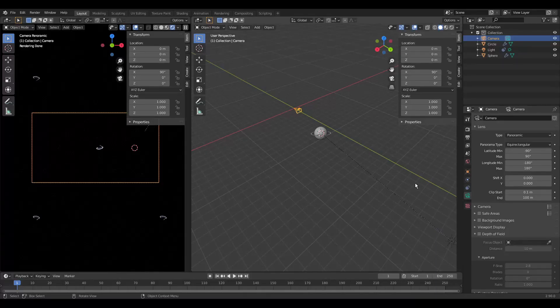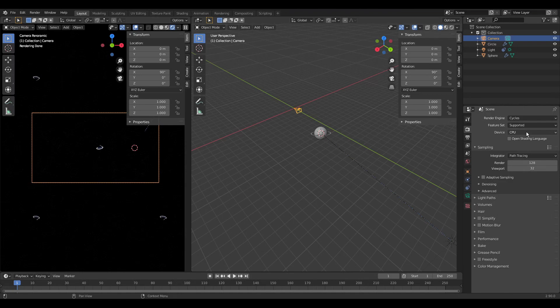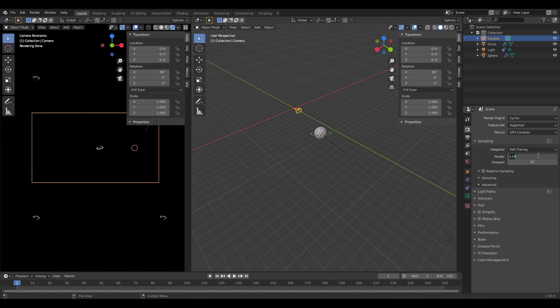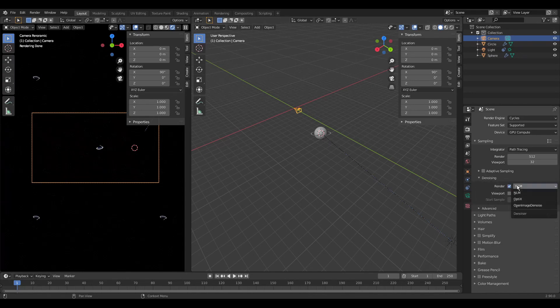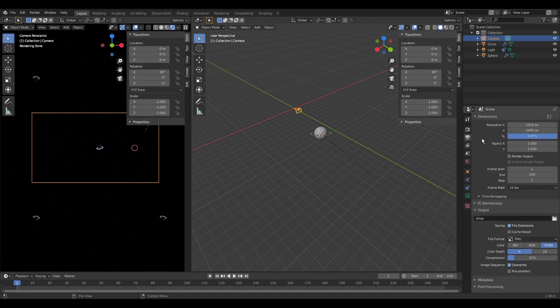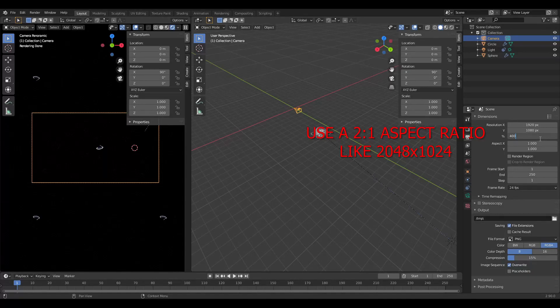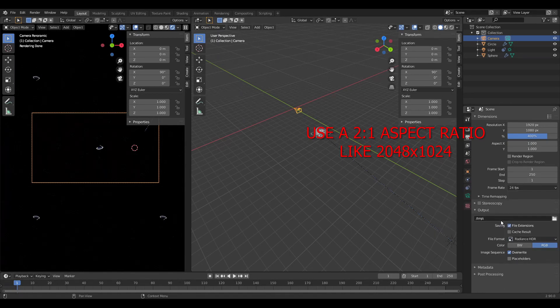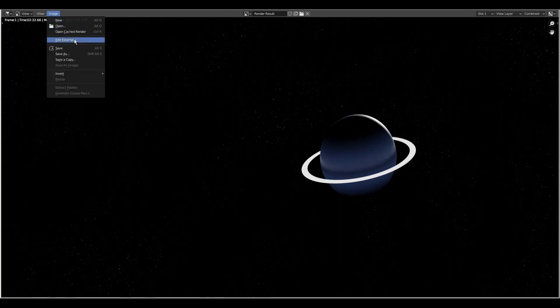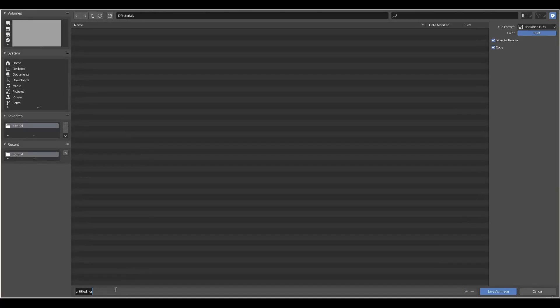If we haven't done it before in the render properties we change the render device to GPU. And raise the samples to 512. We could add denoising for the render but this will add to the render time. So we only changed it if the render is too noisy. In the output properties we raise the resolution. The aspect ratio should be 2 to 1. And as the output file format we change to Radiance HDR. We could use PNG but it looks like the lighting in Godot will be better with Radiance HDR. We start our final render. And save the image.